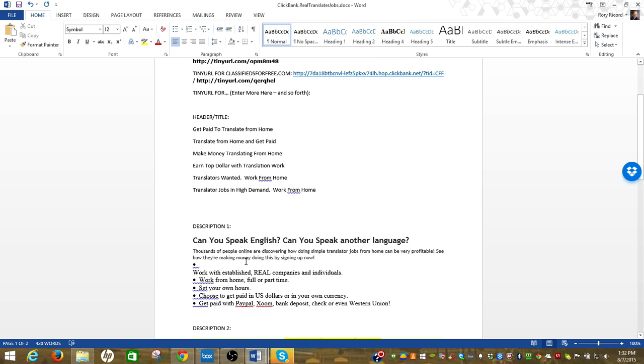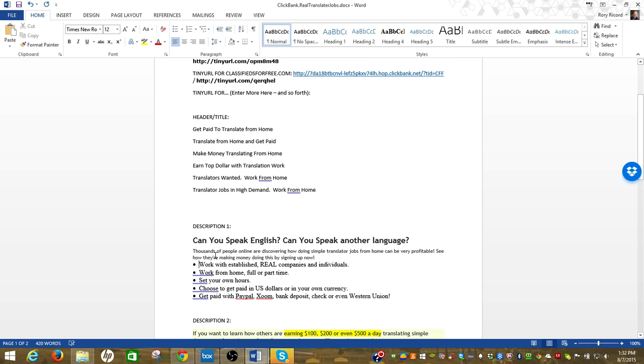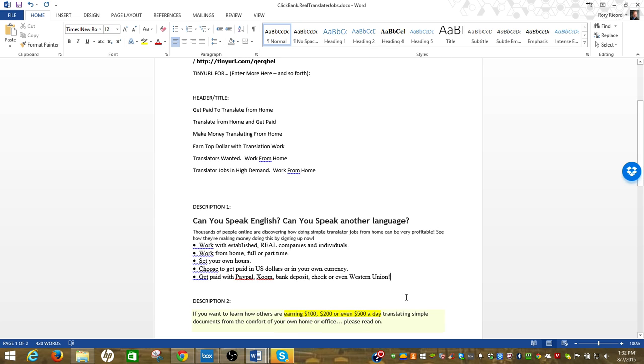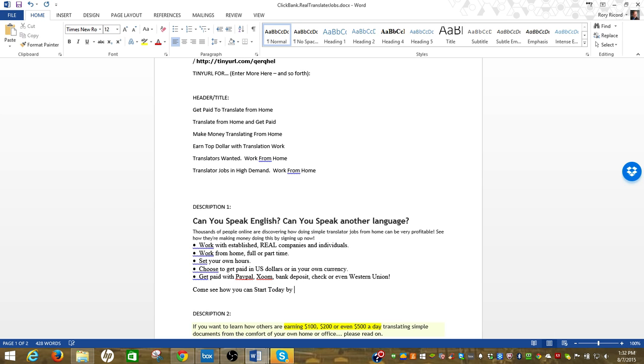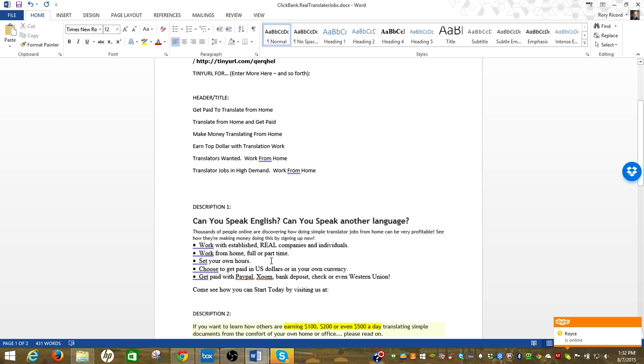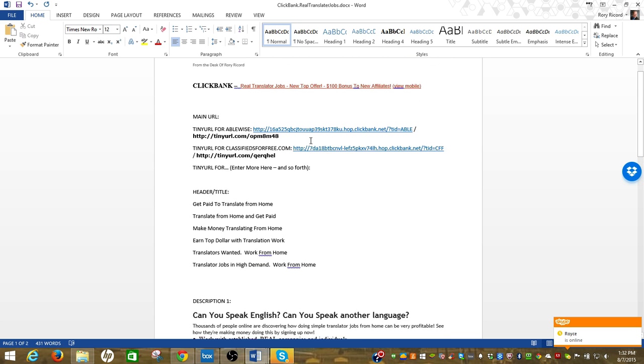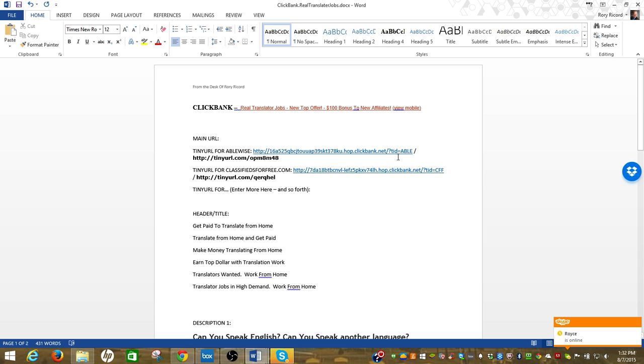I like this, I'm just going to clean it up. This is description one, I'm just doing a short one, and then I'll get the setup for Classifieds For Free.